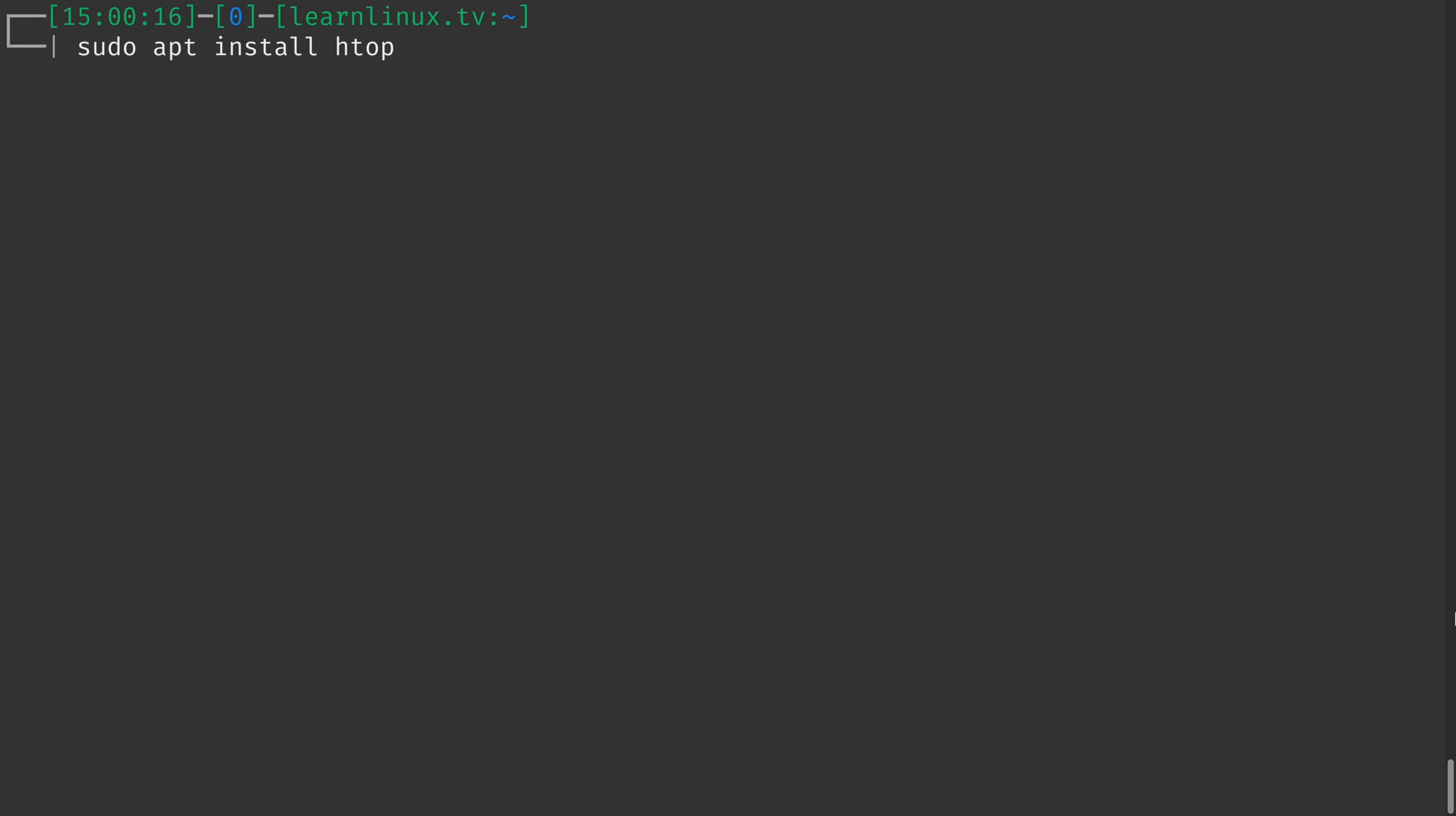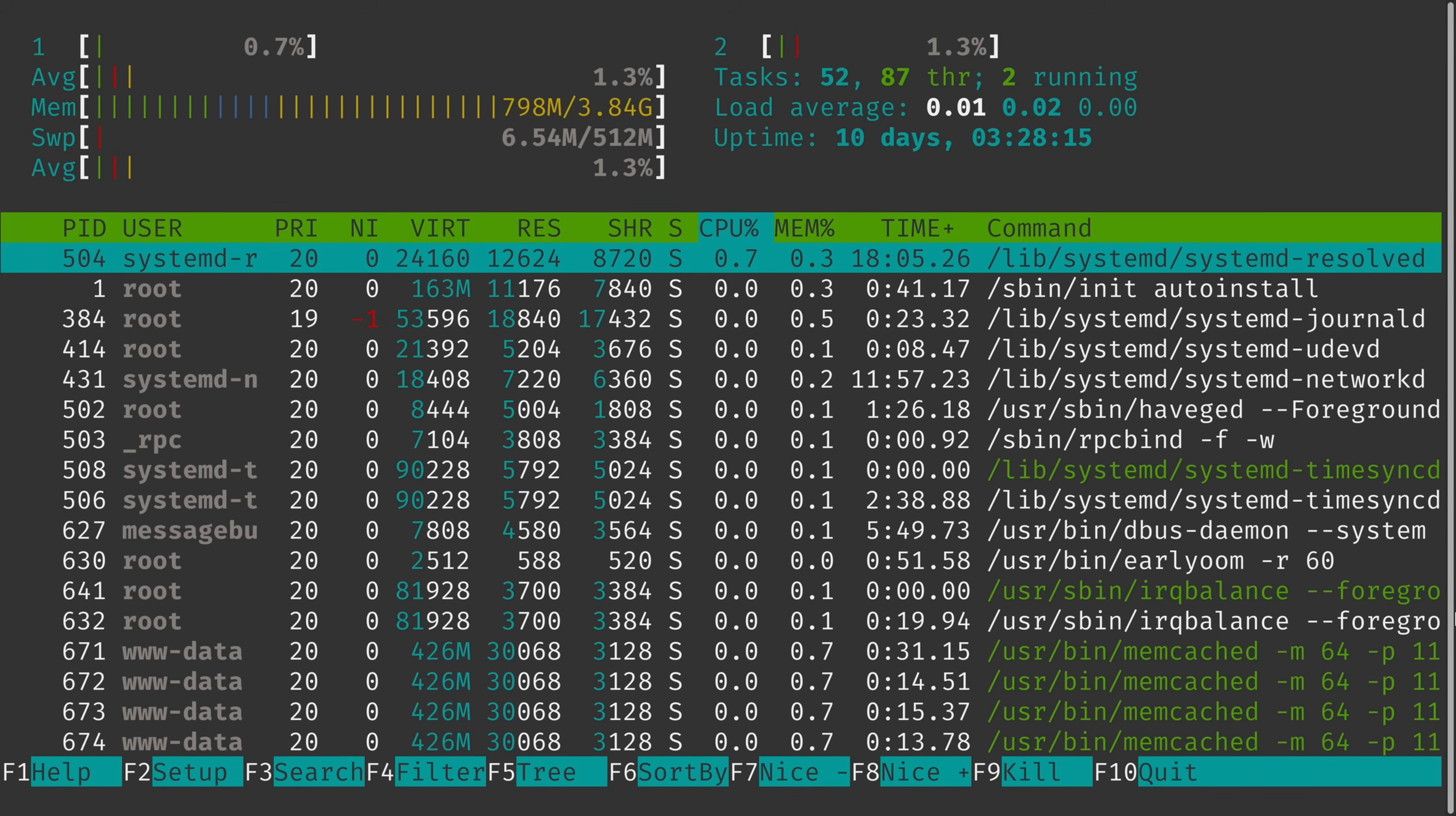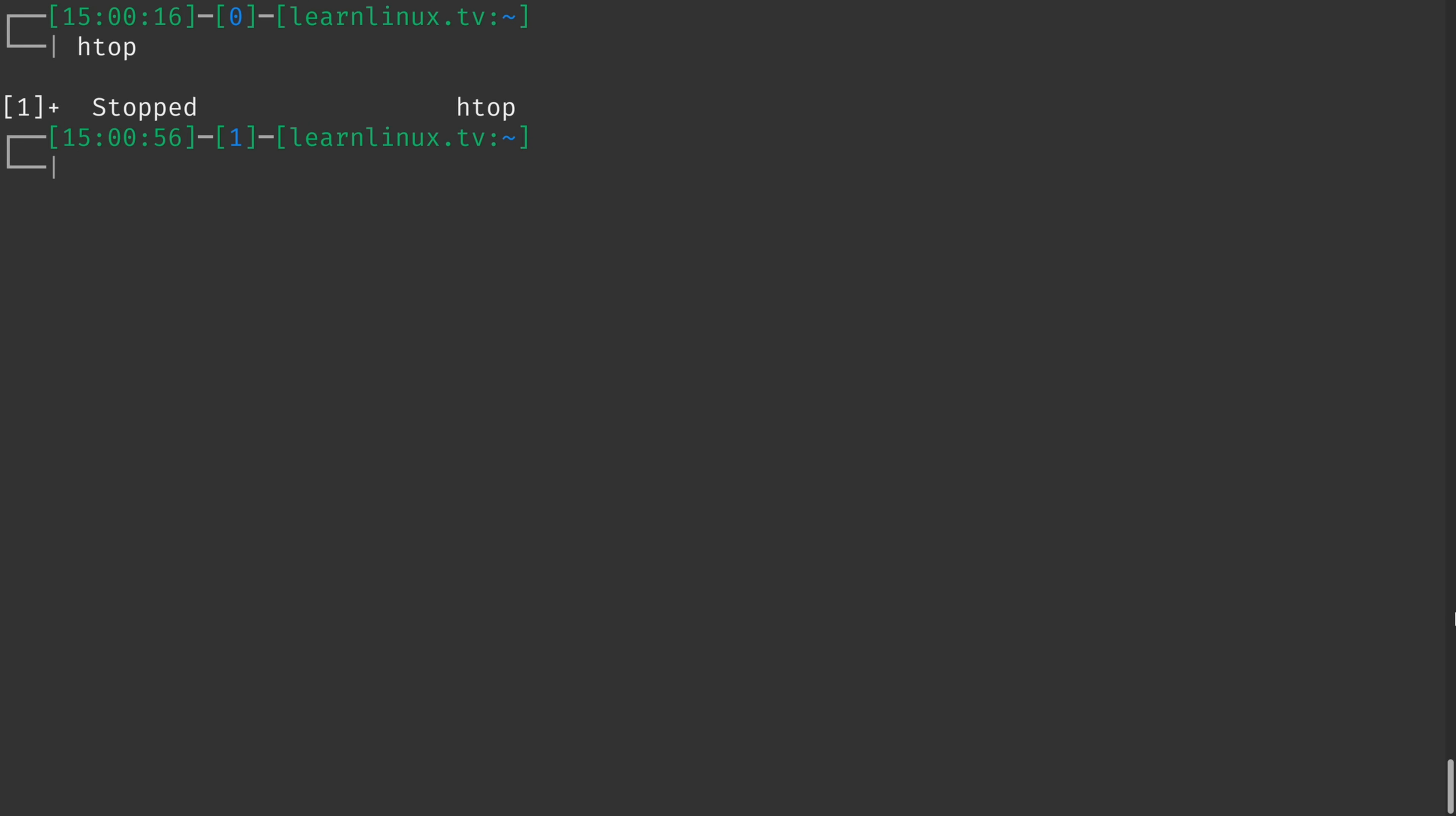Now, if you're using a different distribution, then you would substitute apt for whatever your package manager happens to be. So for example, in the case of Fedora, CentOS, and distributions that are based on Red Hat, you can simply run sudo dnf install, and then htop just like that. However, in the case of most distros that are based on Red Hat, you first have to install a special repository to get access to htop.